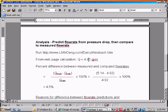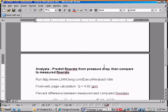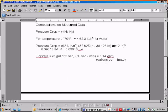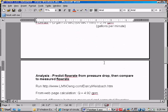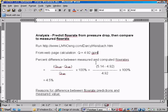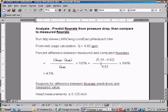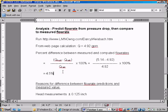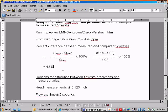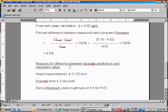Well, 4.92 is our value from the webpage and here it is repeated here. We measured 5.14 from the experiment, 5.14 gallons per minute. So we can compute the percent difference between the measured and the computed flow rates by using this equation. 5.14 minus 4.92 quantity over 4.92 times 100% gives us a percent difference of 4.5%. Which is quite good agreement for an experiment and a computed value.